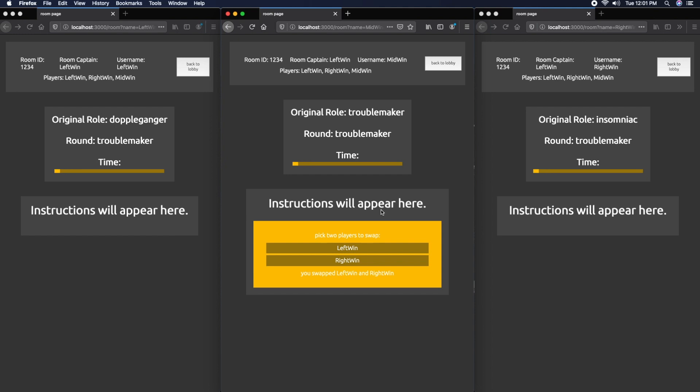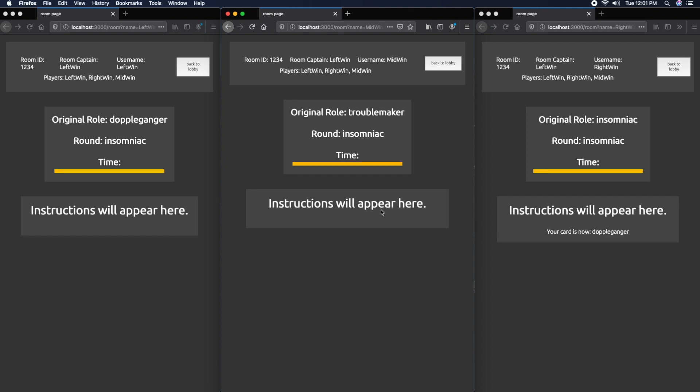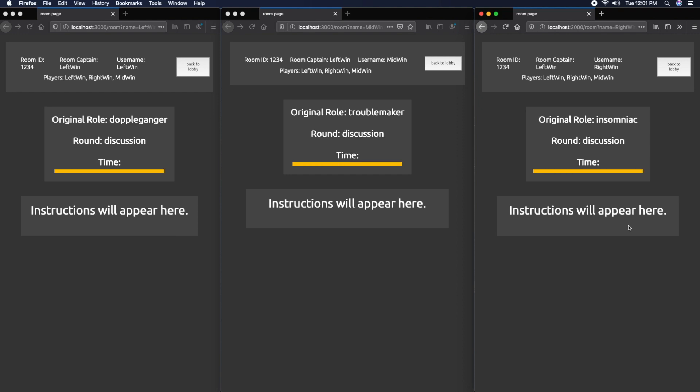So the left window actually has the middle window's card. Now it's the Insomniac's turn. Right window is the Insomniac. He sees his card is now Doppelganger, meaning some swaps have occurred.